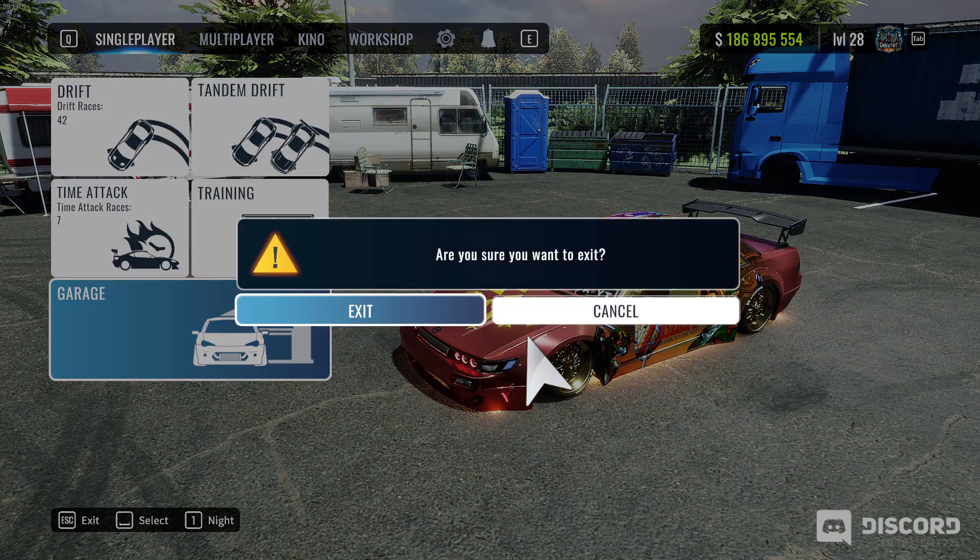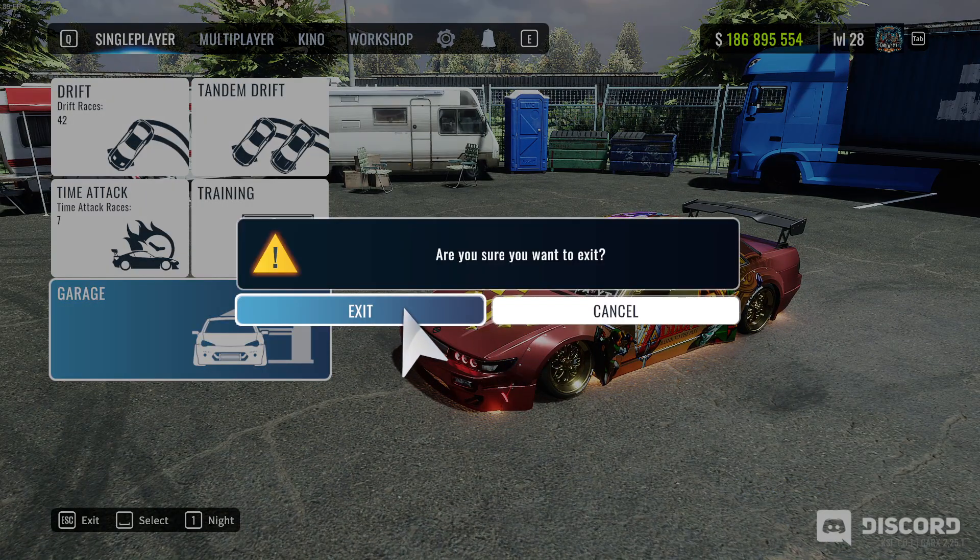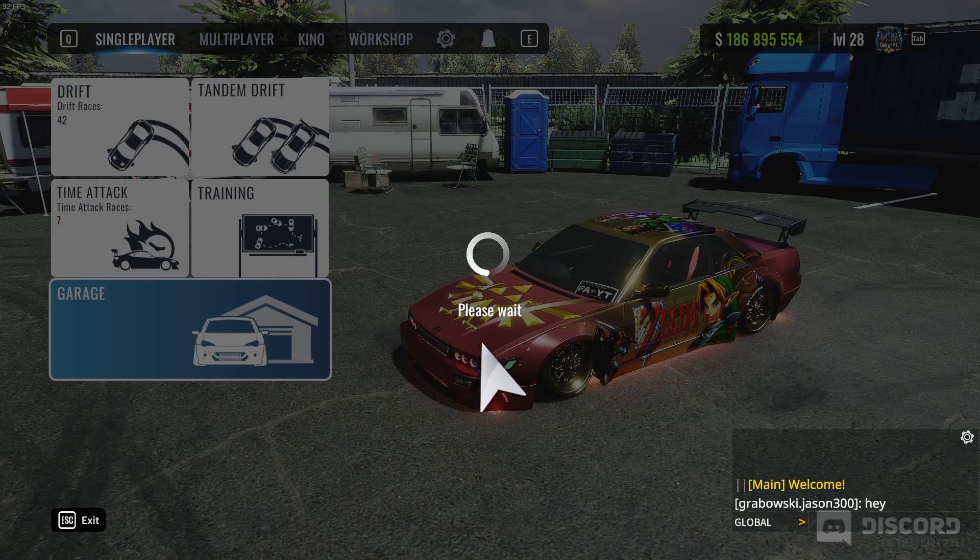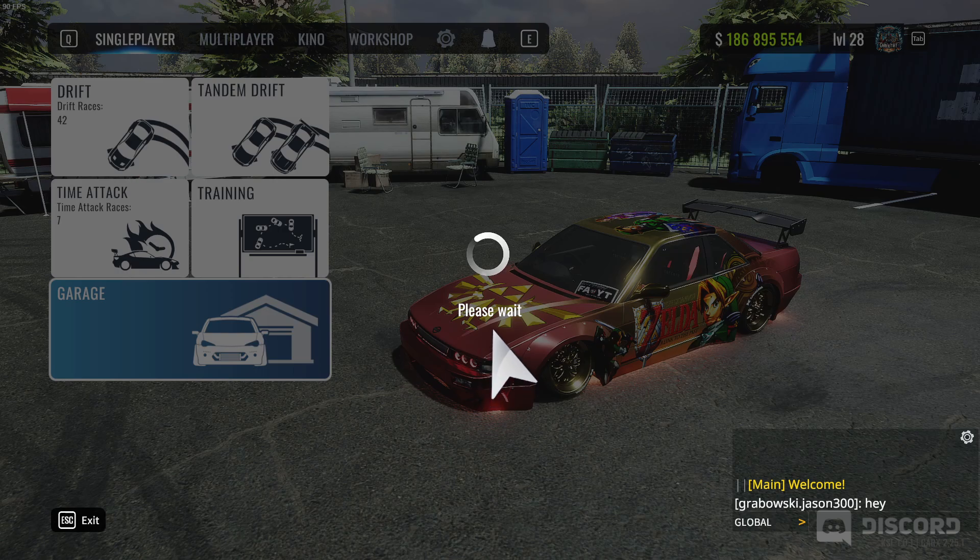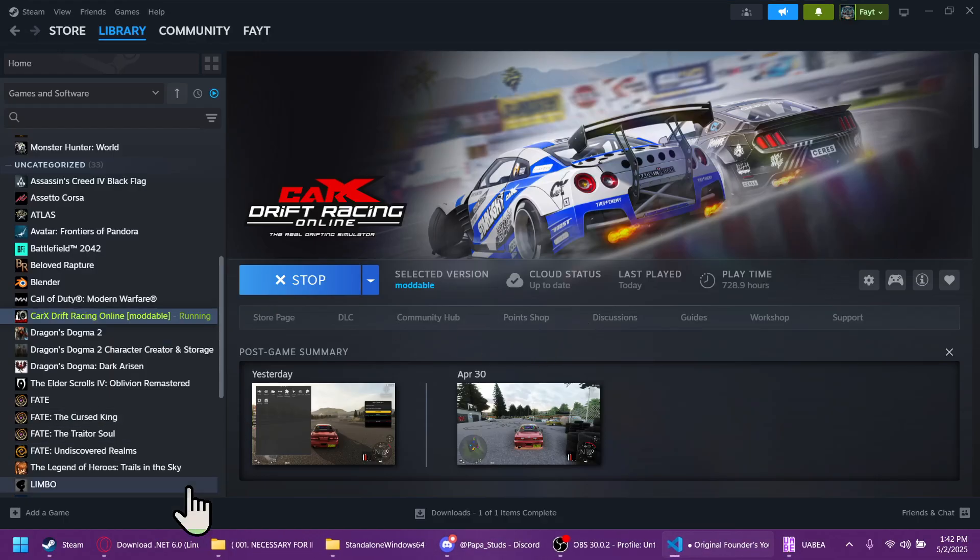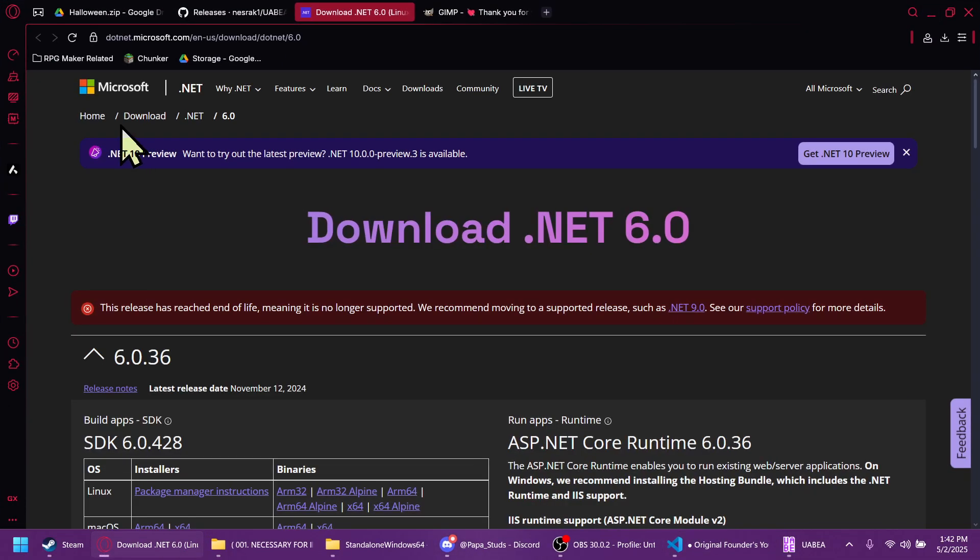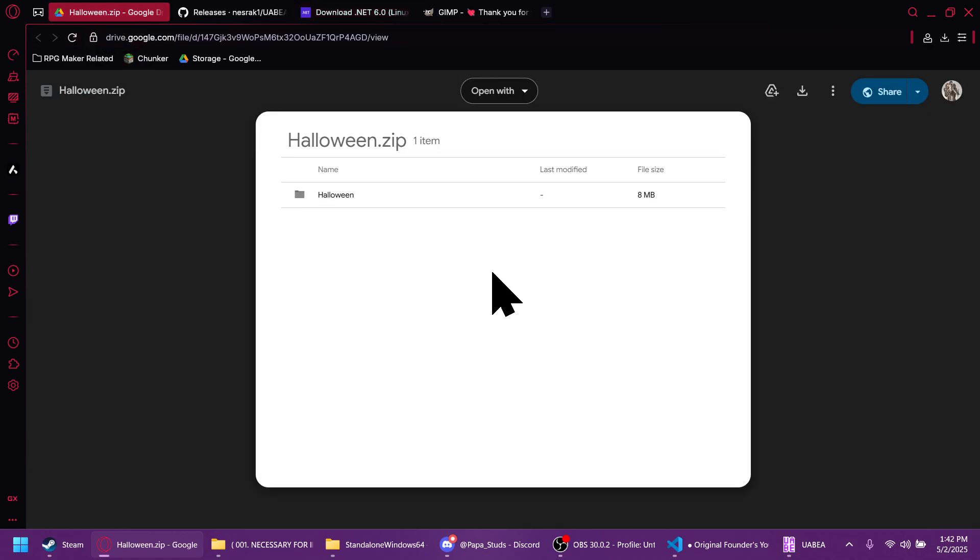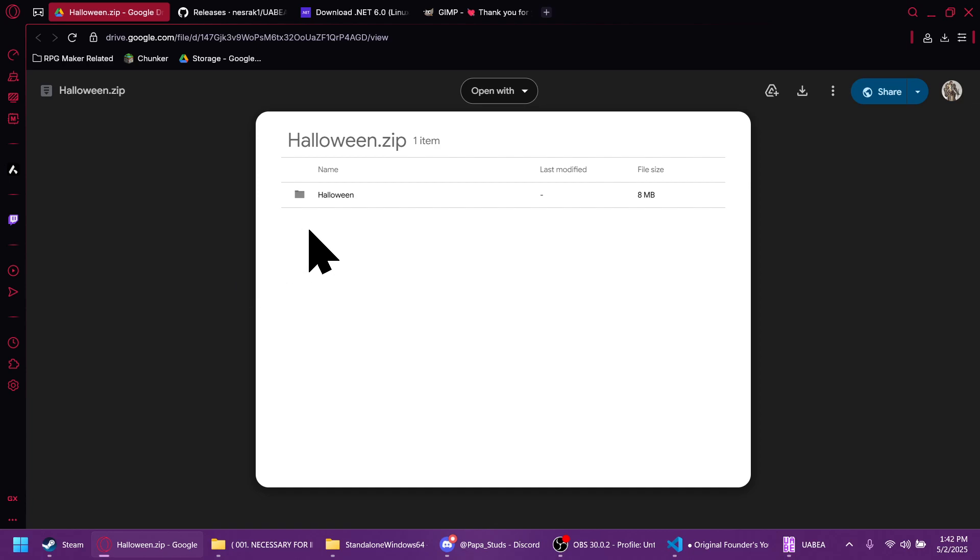First we are going to need to download a couple programs. So let's close out of CarX and open up our browsers. We're going to want to download Halloween.zip. Link will be provided in the description. You need this because it contains the bundle files and the images, the textures that go along with those bundle files.